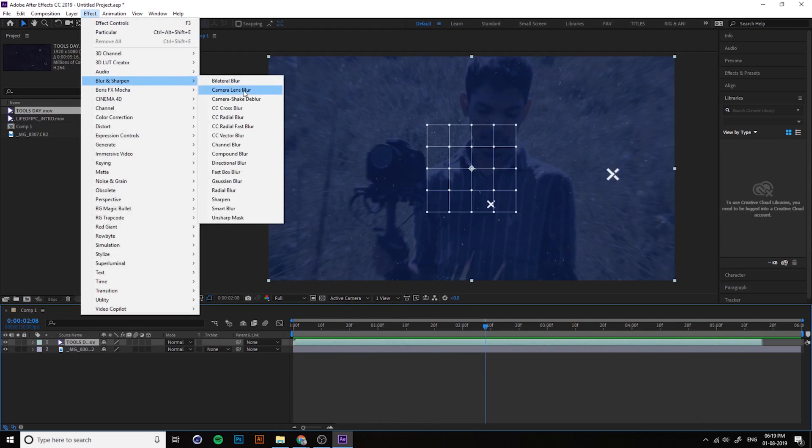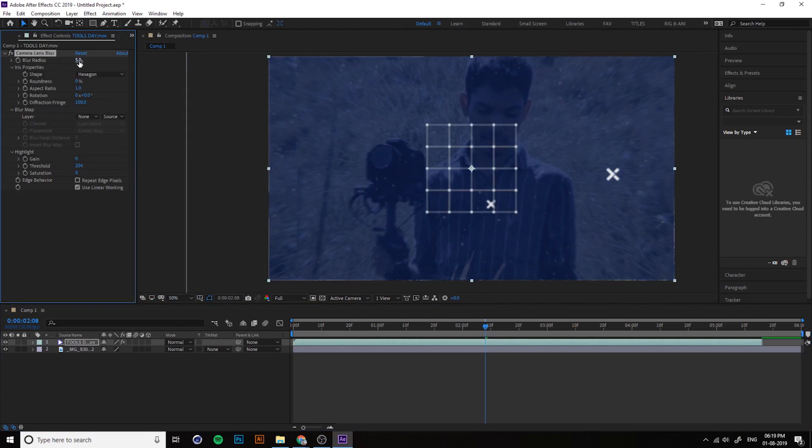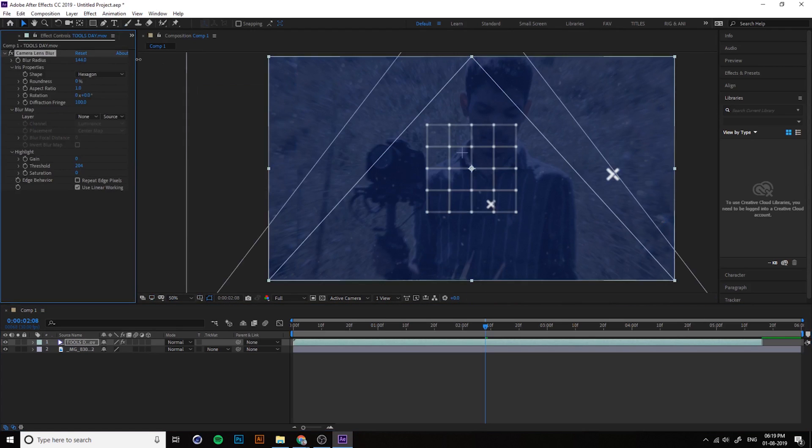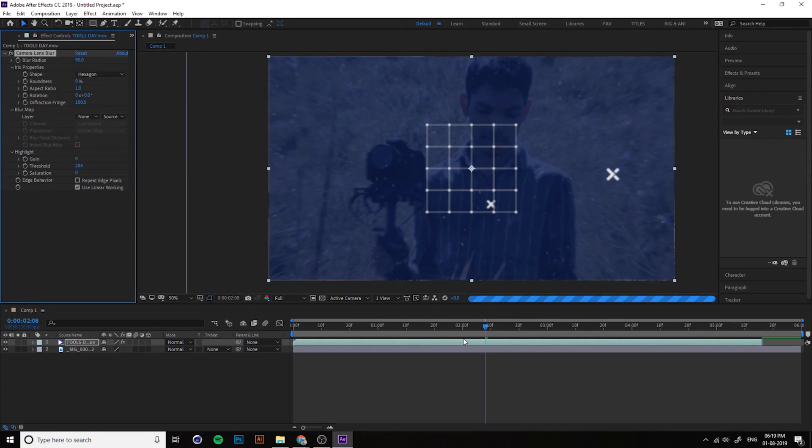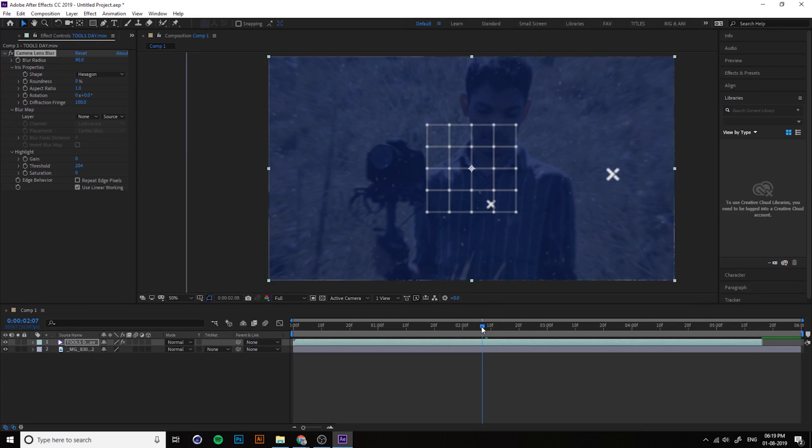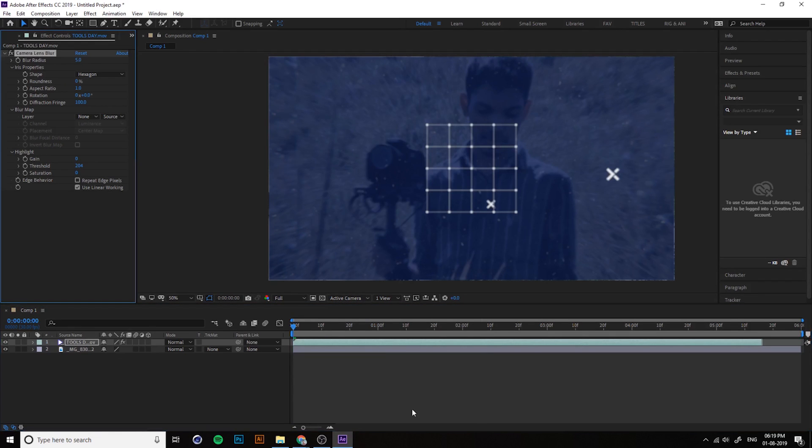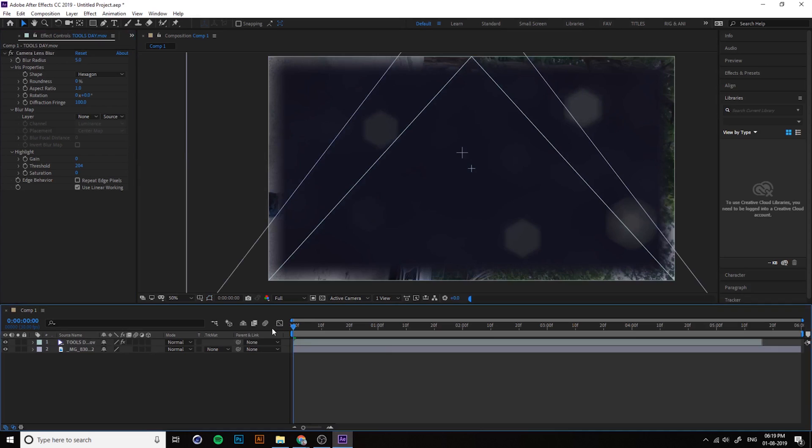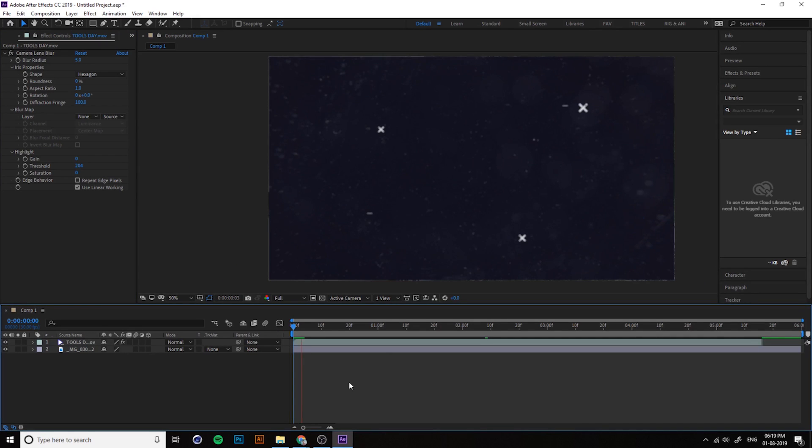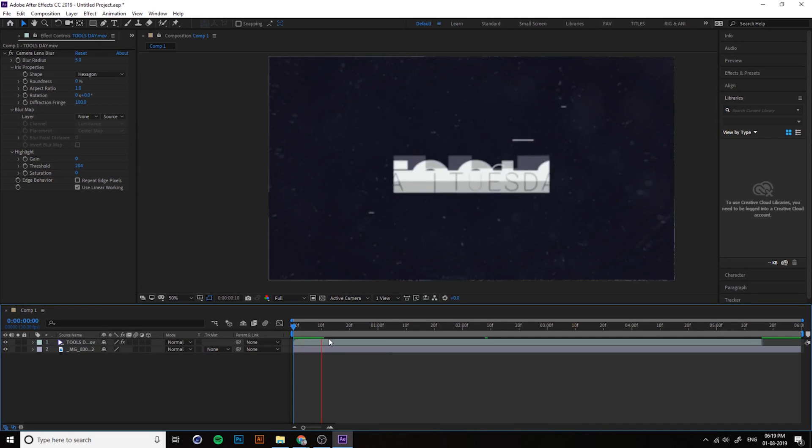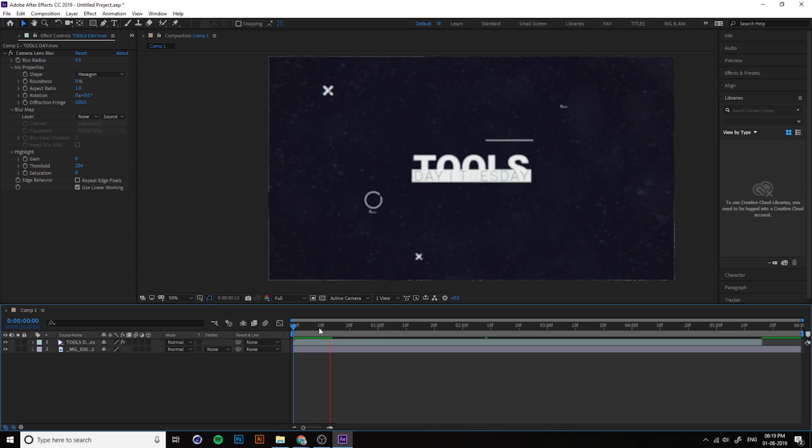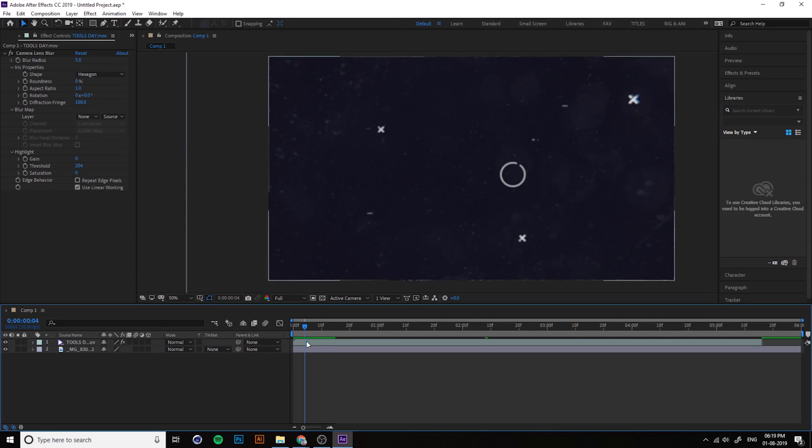But if you apply any effects, for example if you apply blur for the video, it takes time. If you press the space bar, look at this, the system will hang. It's very heavy, the rendering is very slow, you can see here right now it's very slow.